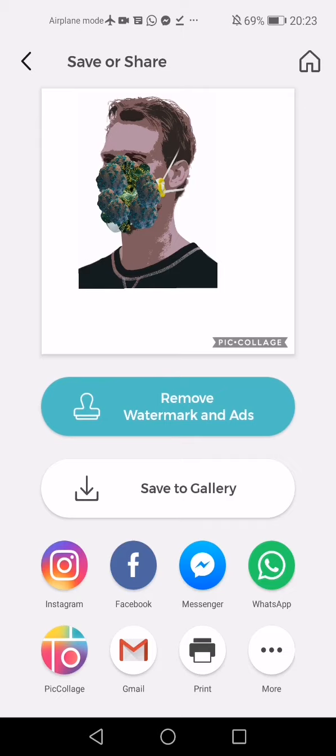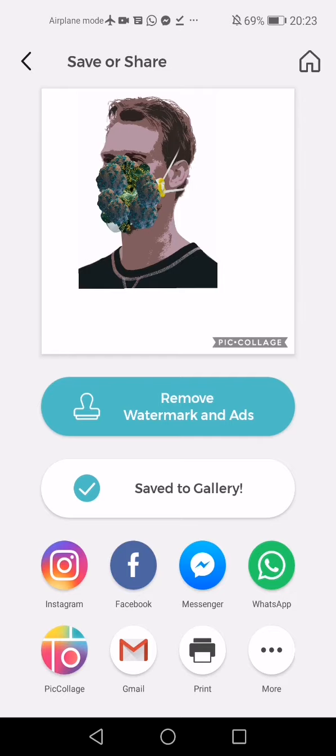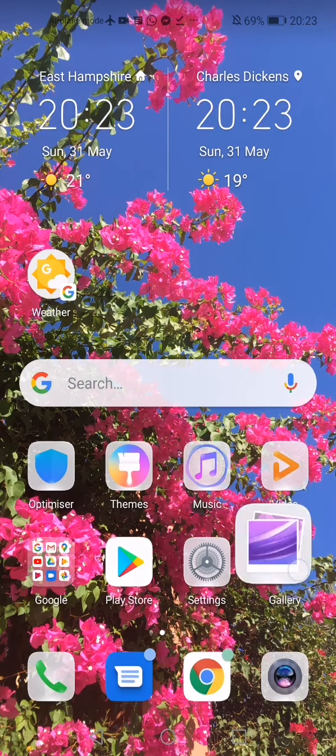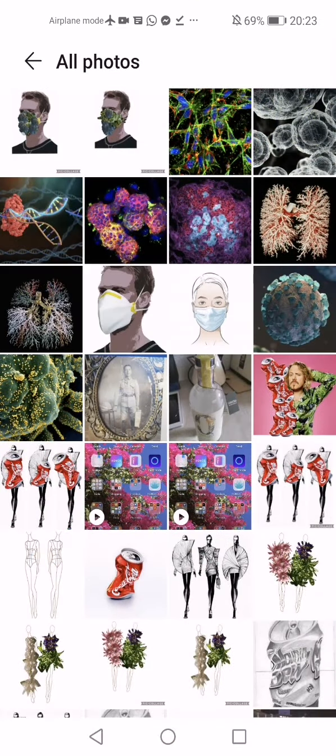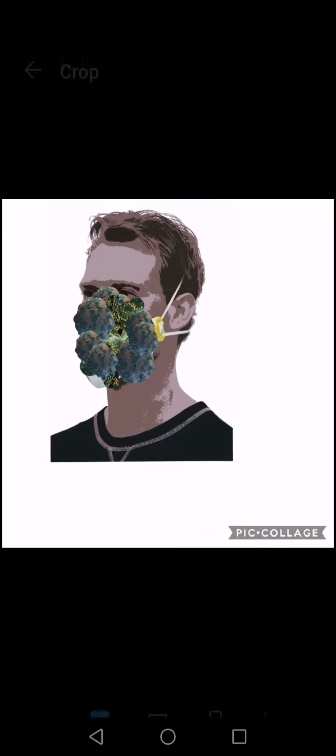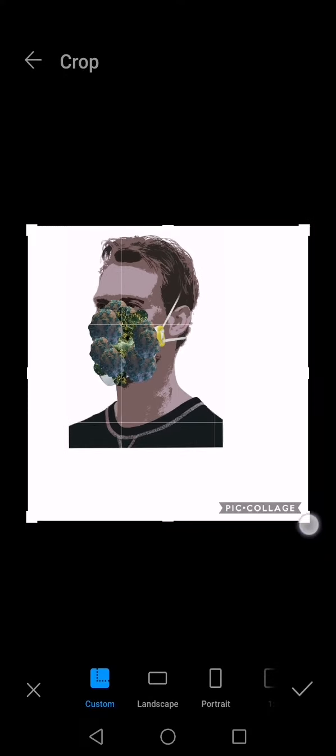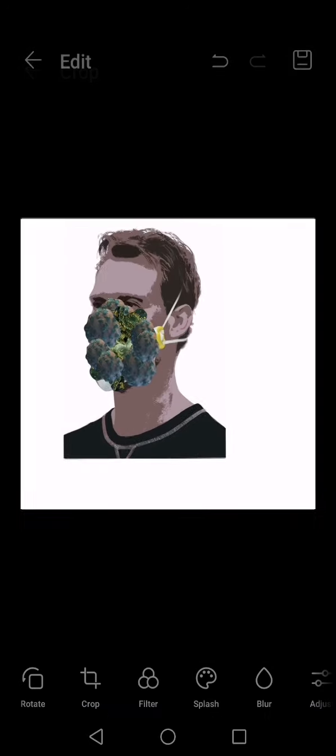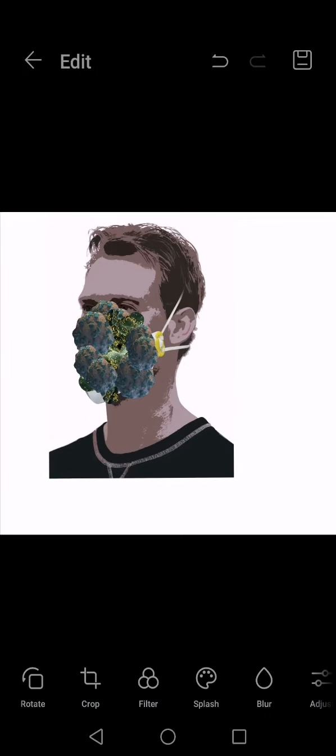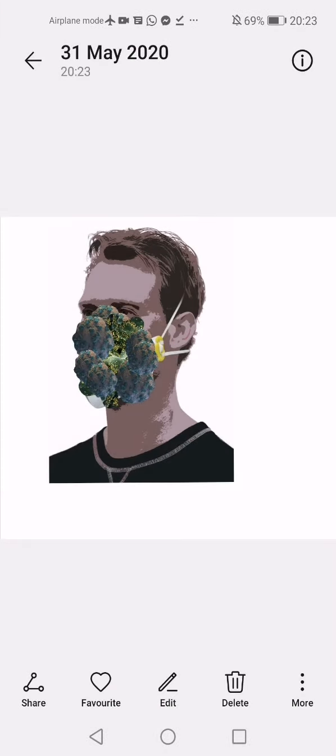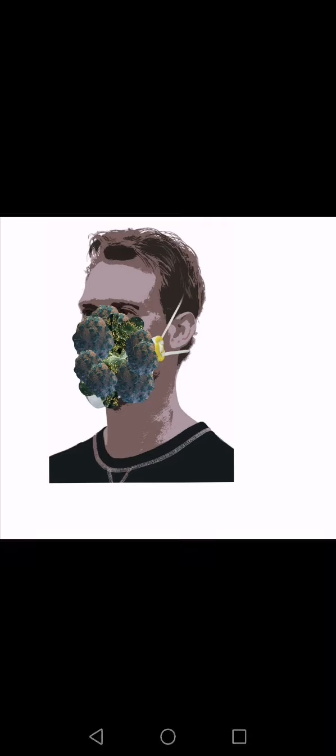We don't want that, so I'm going to go into my gallery and I'm going to crop this. Edit, crop, get rid of that before you send it to me. Save.